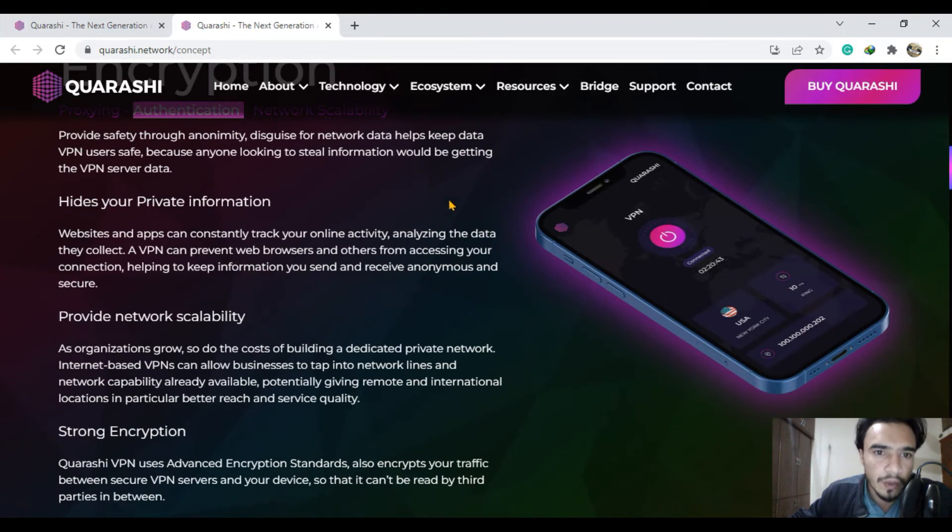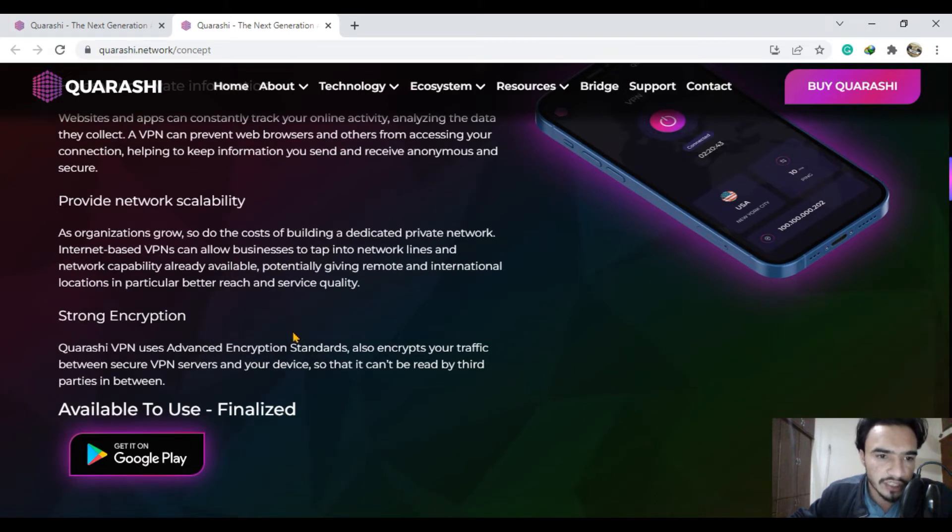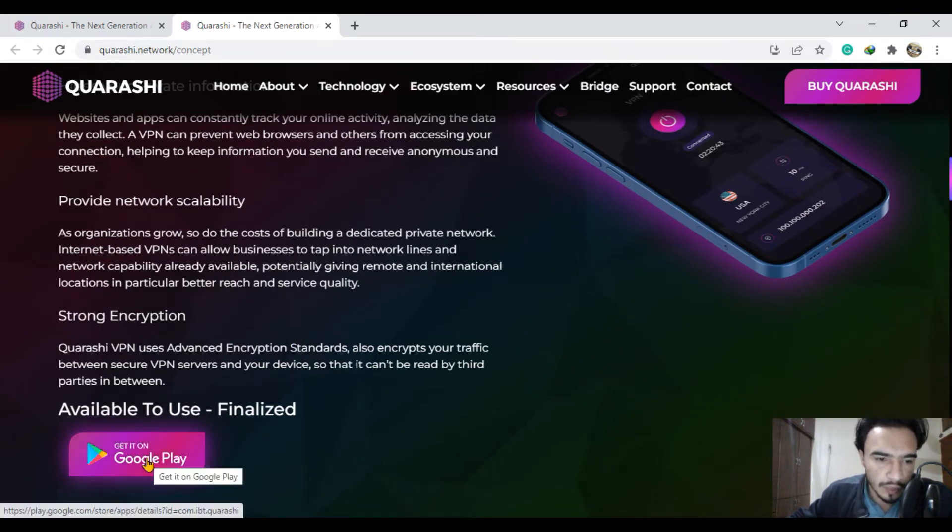The scalability of this project is amazing and you can view the strong encryption of the Qurashi network. You can get the wallet on the Google Play Store.